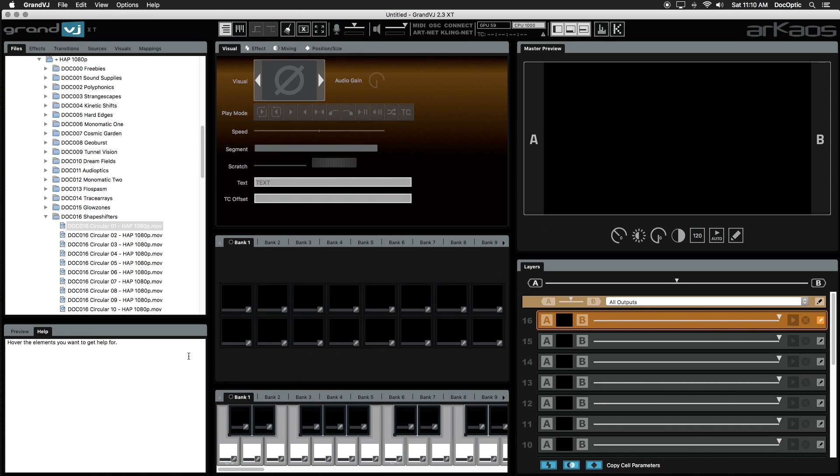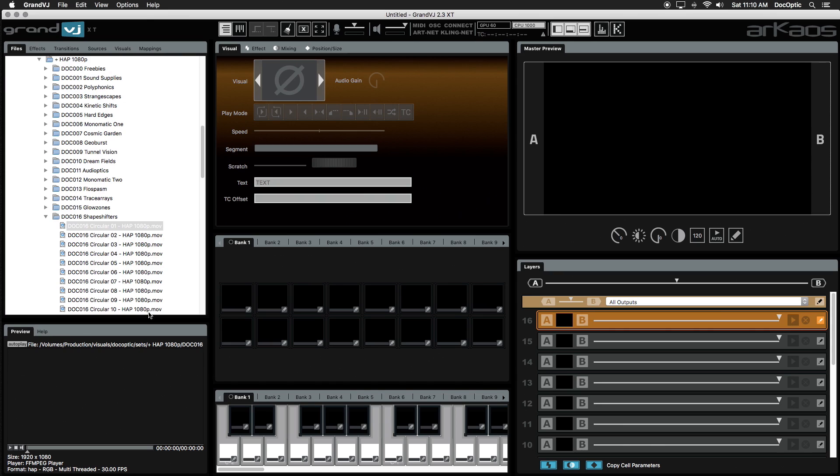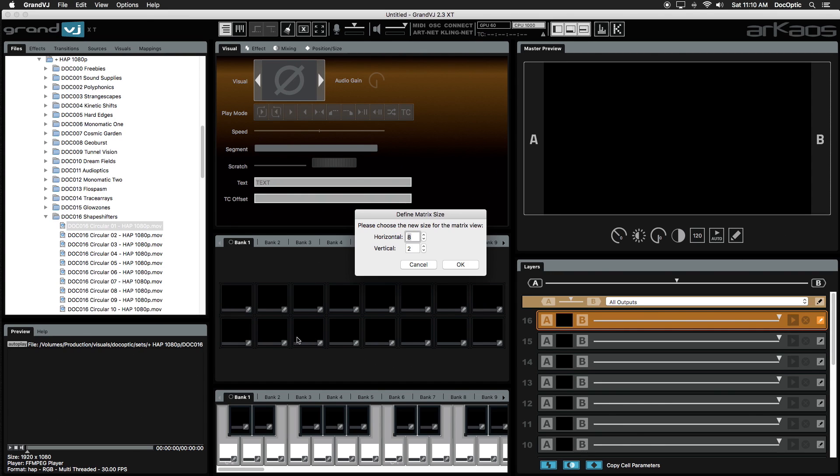Before we talk about our panels on the right, let's jump in and load visuals into Grand VJ. First we'll change our matrix size by right clicking. We'll make it five columns and four rows.